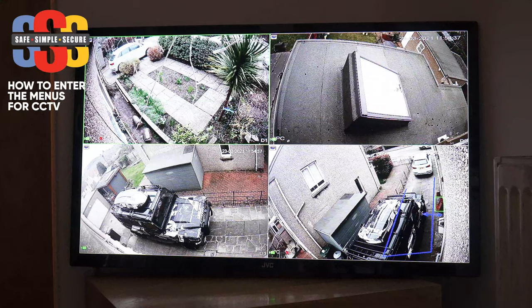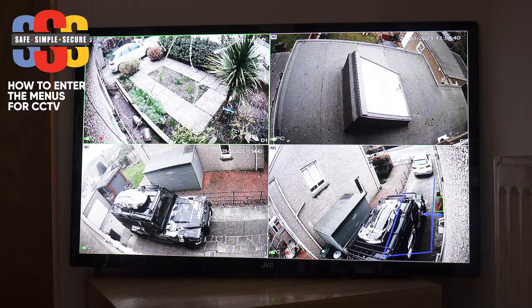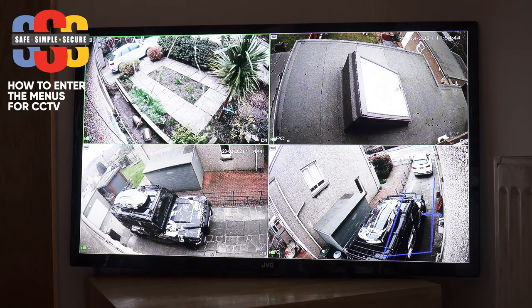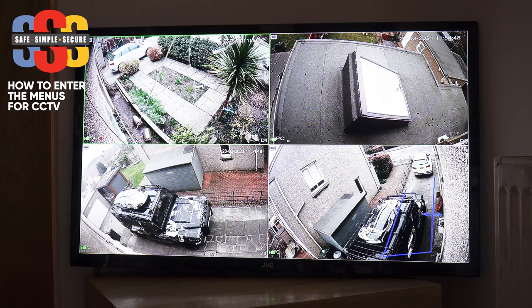I'm going to show you how to enter the menus, and then once we've entered the menus we'll come back out and show you how to search for footage. And then once we've done that, we'll show you how to put that footage onto a USB.